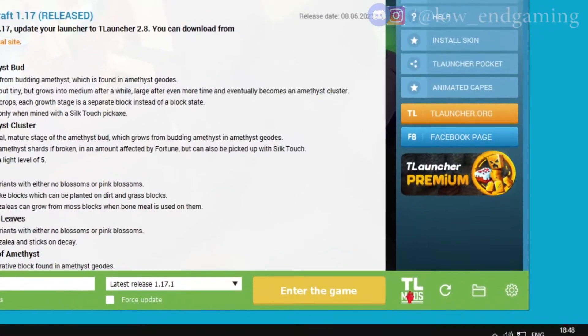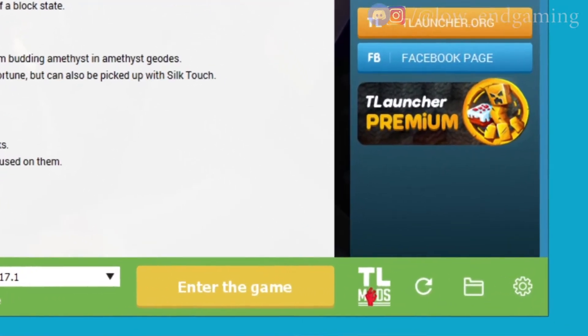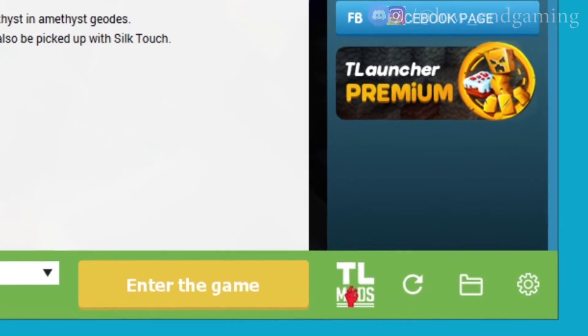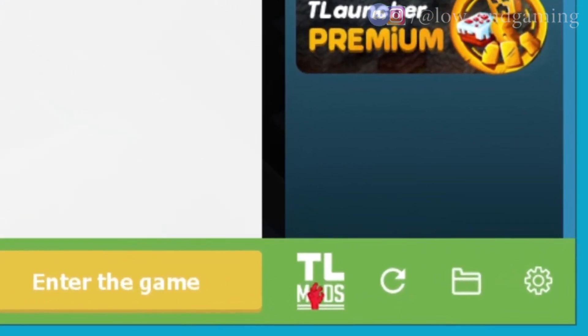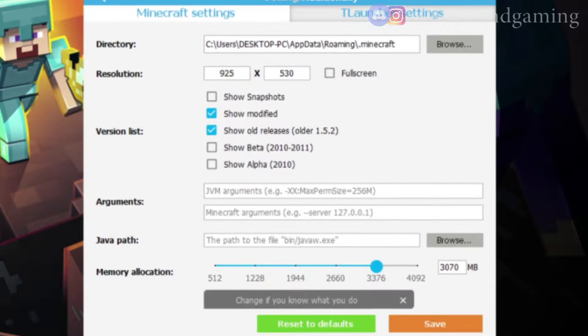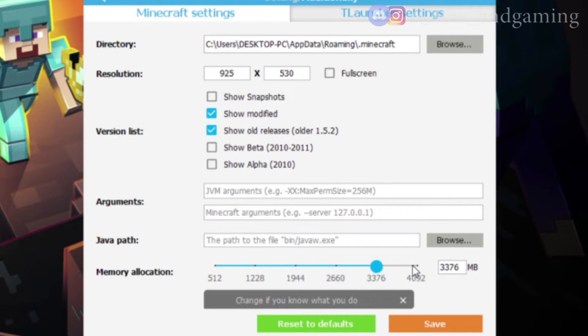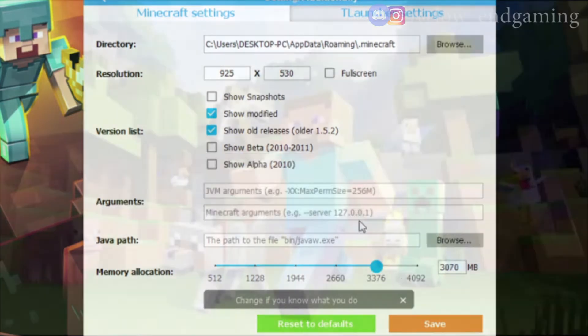Let's proceed to step four, which is allocating more RAM to Minecraft. Open T Launcher and at the bottom click the settings icon. Under memory allocation, there's a memory slider. Make sure the memory allocated should be one less than full, or full will also work, but give it max RAM possible. After allocating, click Save.